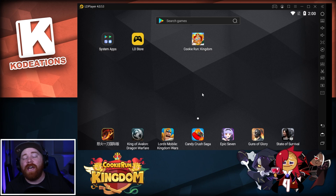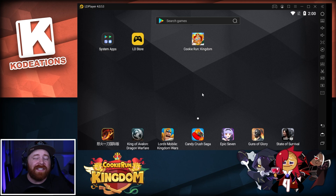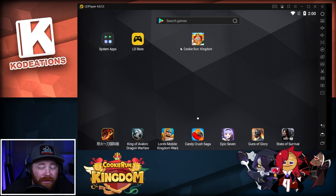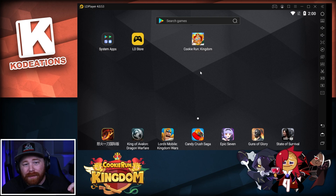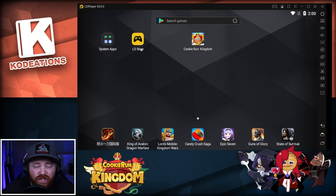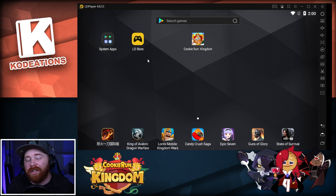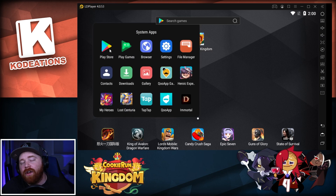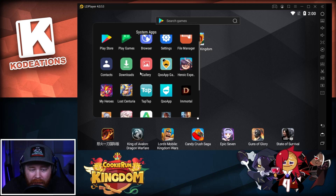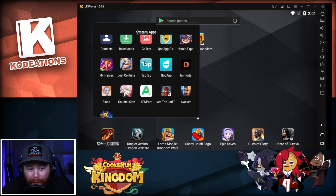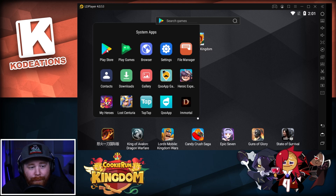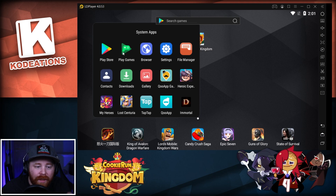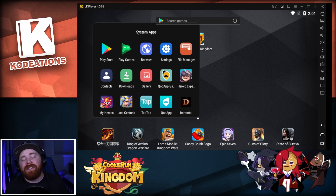Here's what your screen should look like once LDPlayer is running. Cookie Run Kingdom will already be installed because you used that specific link from the video description. You'll also have the LD Store, which is basically LDPlayer's version of the Google Play Store — the apps are exactly the same, it just looks a little different. There's also a system applications folder containing standard Android apps like the Play Store, Play Games, browser, settings, file manager, downloads, contacts, and gallery.